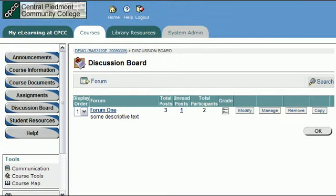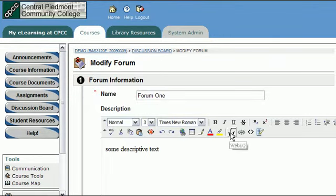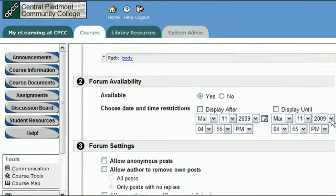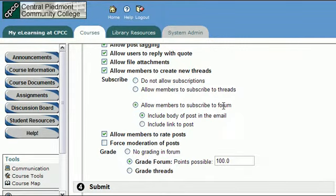Hello and welcome back to CPCC Eclipse. In prior discussion board videos we created Forum 1. One of the options that we enabled — click modify here to take a look at our settings on the forum — was the ability of people to subscribe. The default is not to allow them to subscribe, but we chose to allow members to subscribe to the forum or to subscribe to threads.